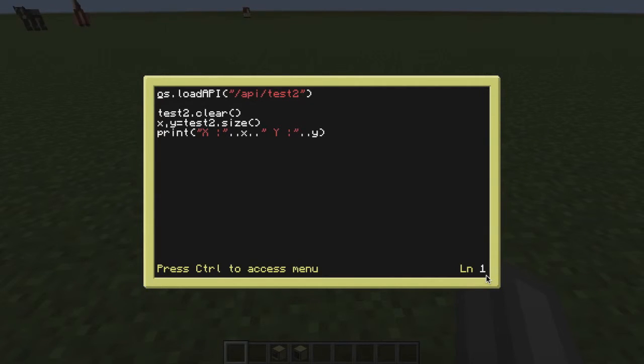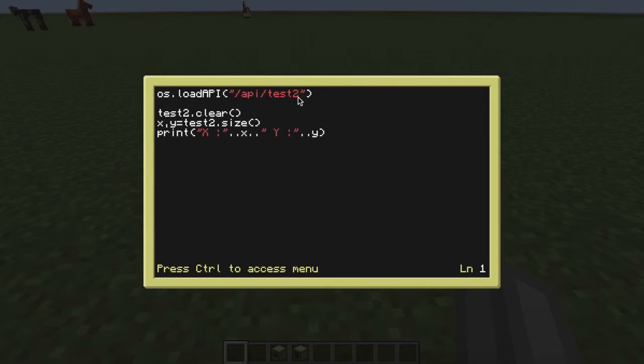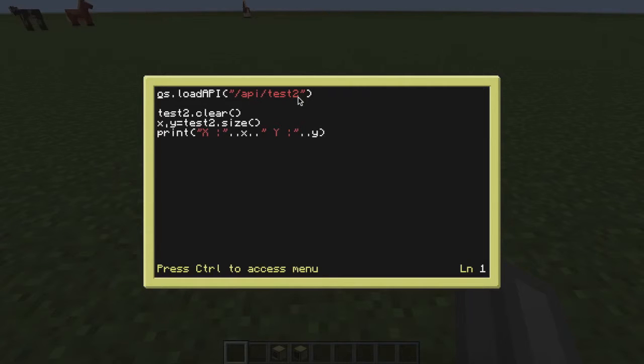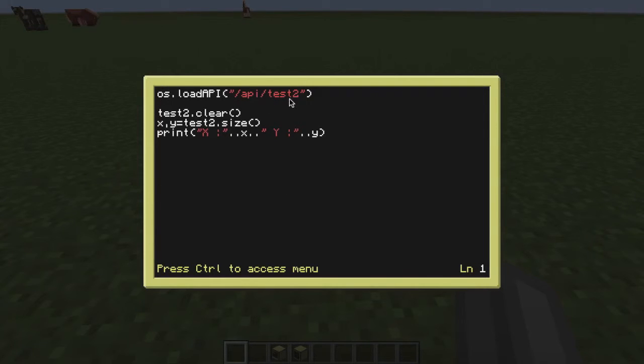What we do instead is we load our API folder with this little line here that I'm currently on, so os.loadAPI, and then we use something called a path. Now if you imagine a computer's files and folders to be a road, that's kind of what a path is. It's the route that you have to take in a computer to get to the file that you want. So I've gone through a directory here and I've said, in this folder API, there is a program file called test2. I want you to load that up as an API.